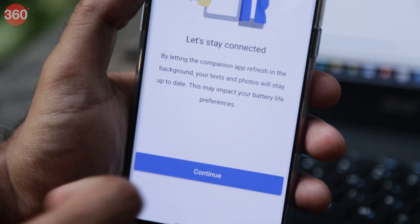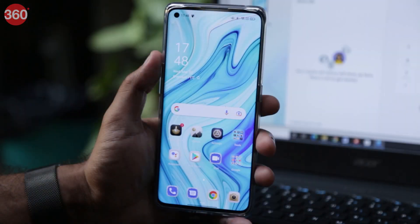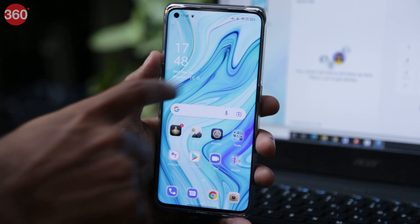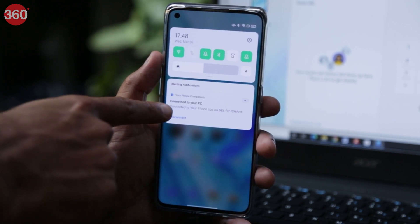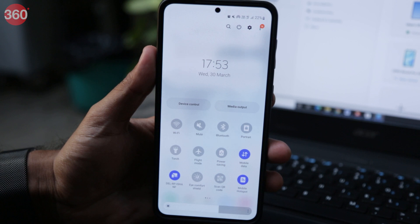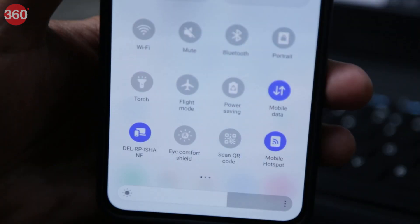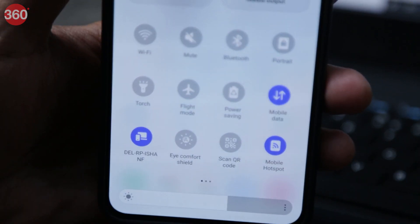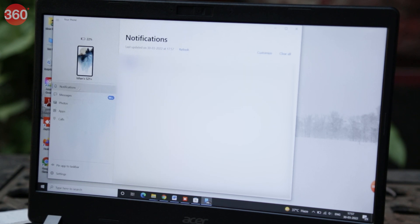You will see a notification indicating that you are connected to your PC through the Your Phone app. Phones with the Link to Windows feature will also indicate the connection in the quick settings panel. You're all set — once you open the Your Phone app on your PC, you will now be able to access your content.